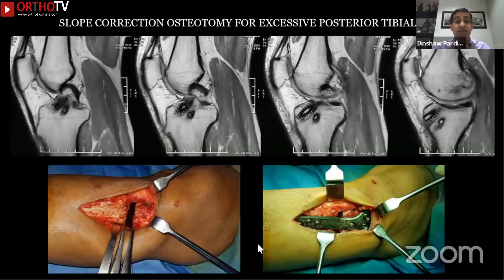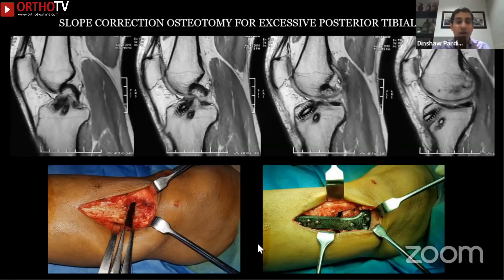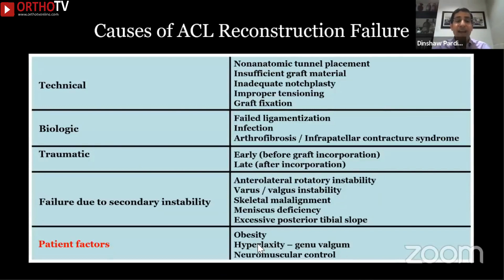Like in this patient who had varus with an increased tibial slope — we had to perform a slope correction with a medial opening wedge osteotomy. The patient factors include obesity, hyperlaxity with genu valgum, and poor neuromuscular control — these are all causes for reconstruction failure.